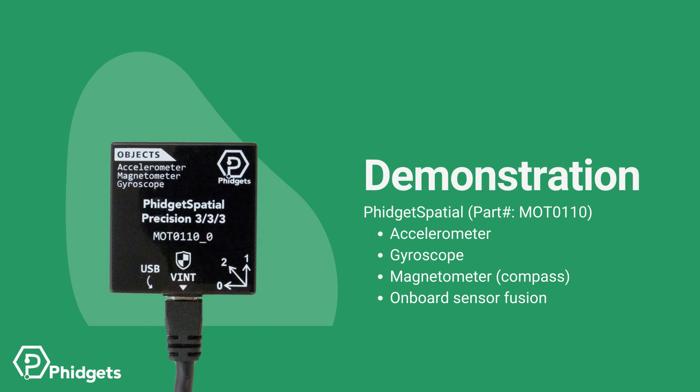We'll demonstrate the features using our top-of-the-line model, the MOT-0110 Phidget Spatial. This device integrates an accelerometer, a gyroscope, a compass, and provides sensor fusion data.